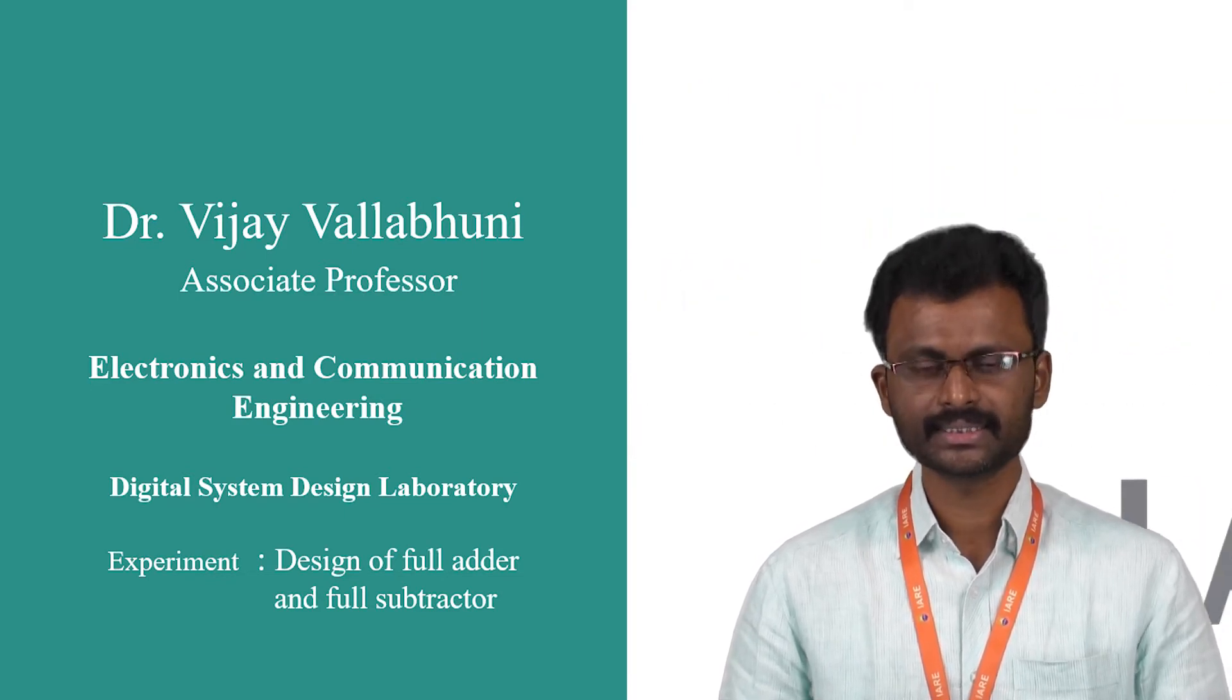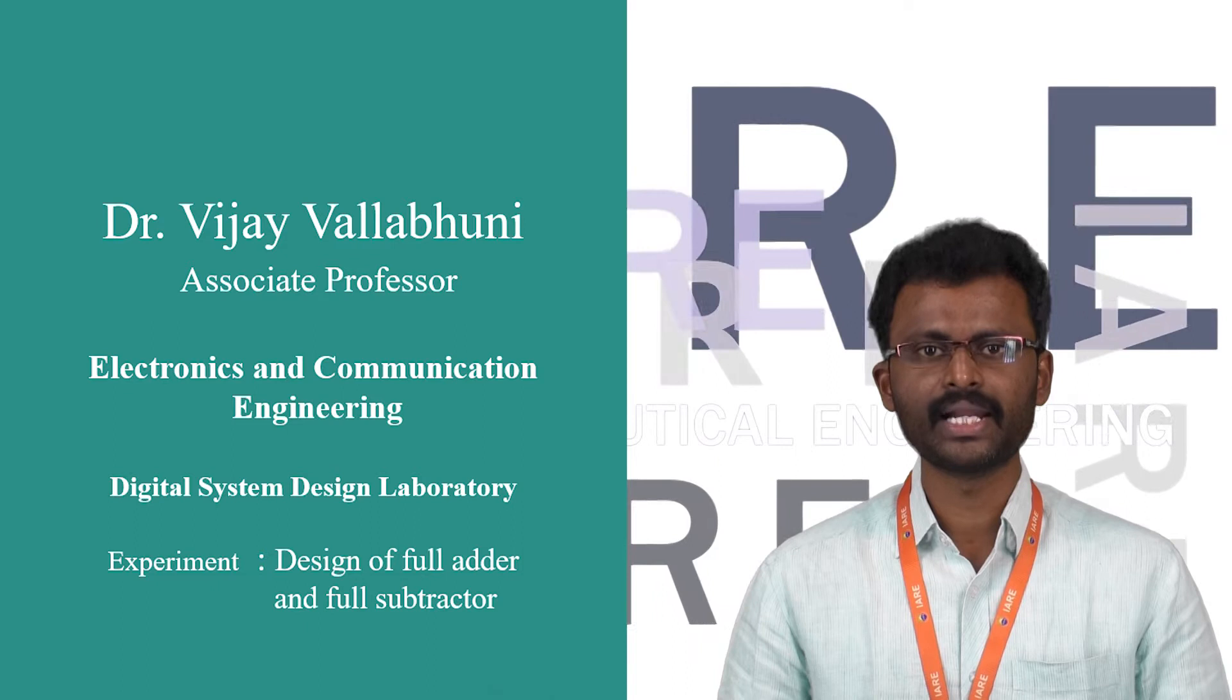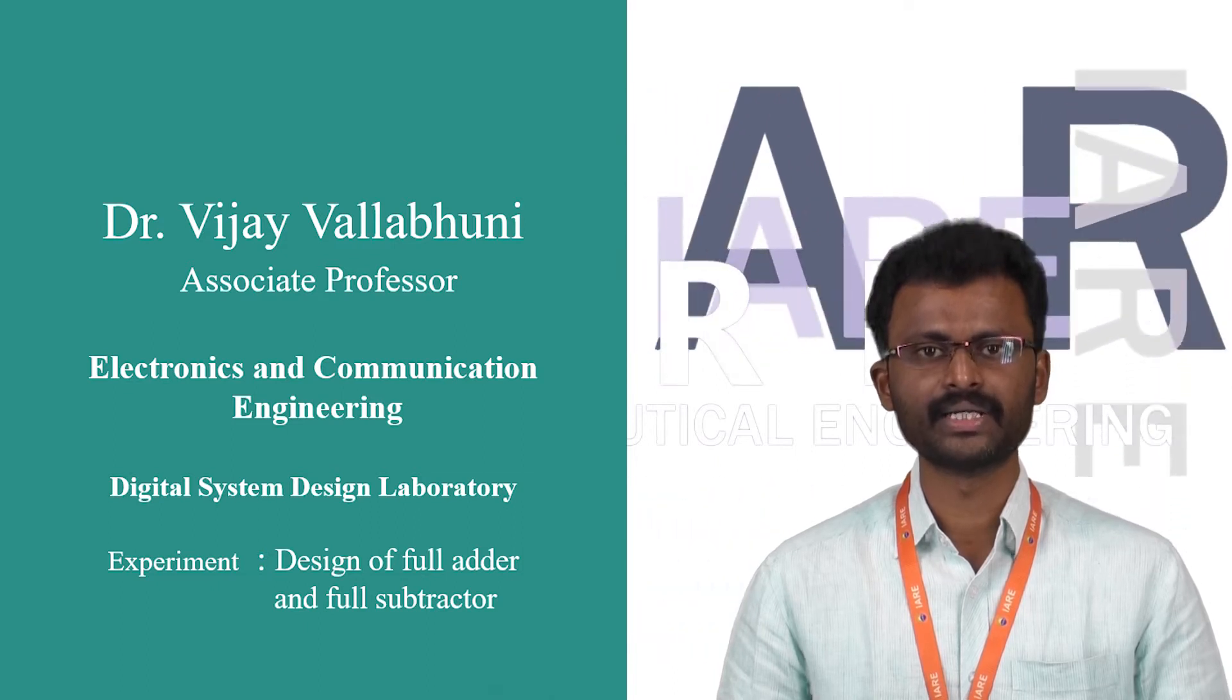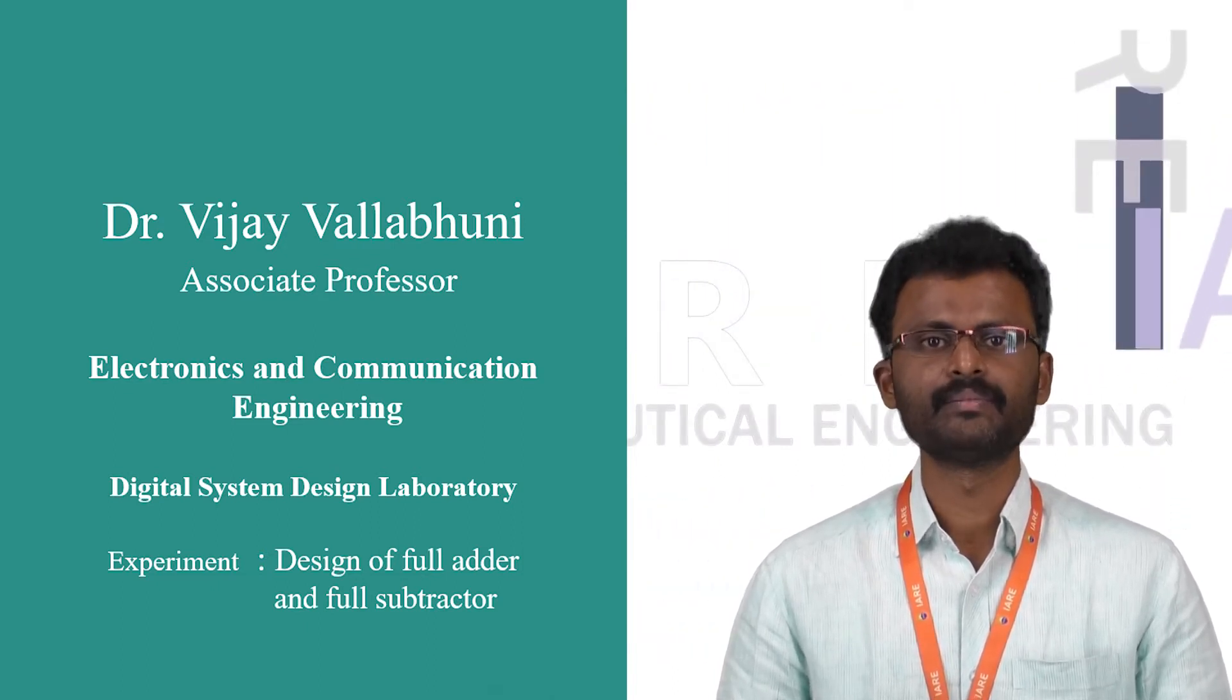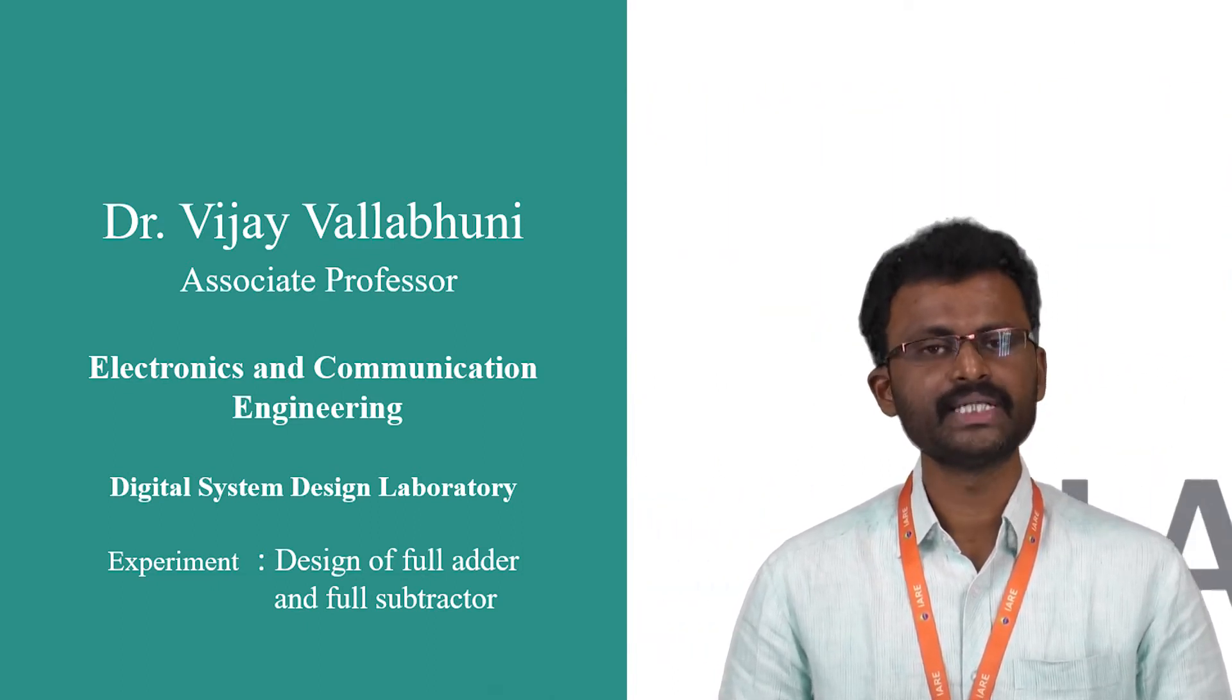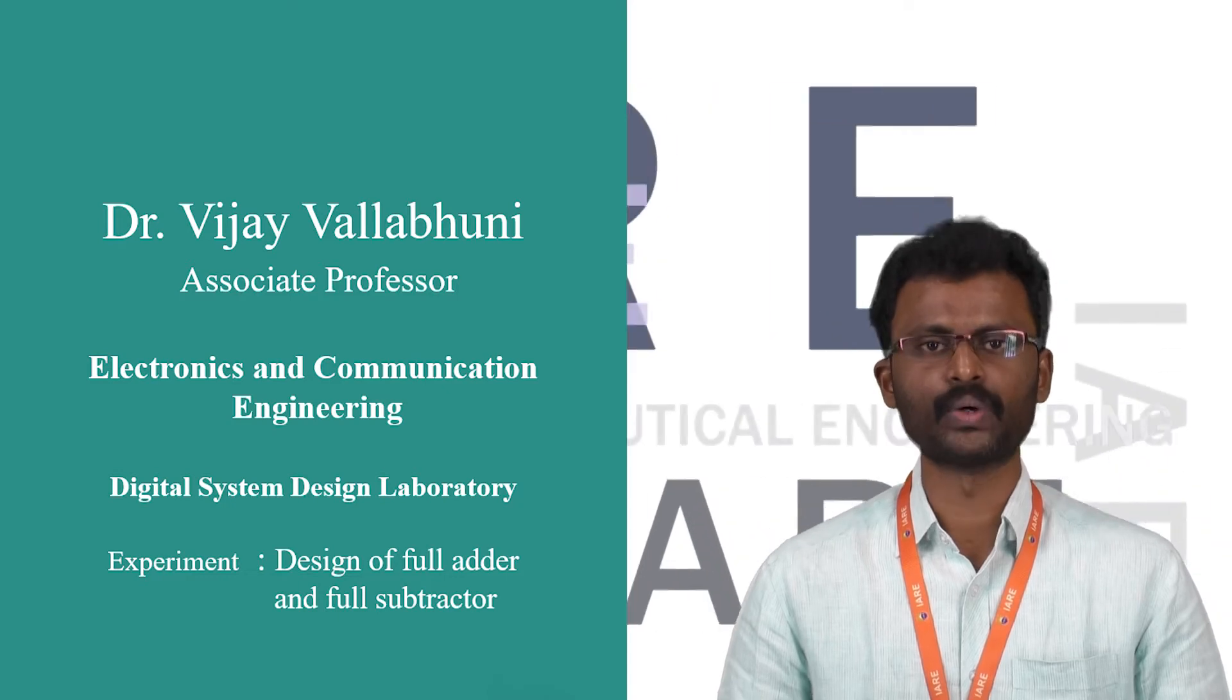In this session we are going to discuss full adder as well as full subtractor using VHDL behavioral style of modeling.